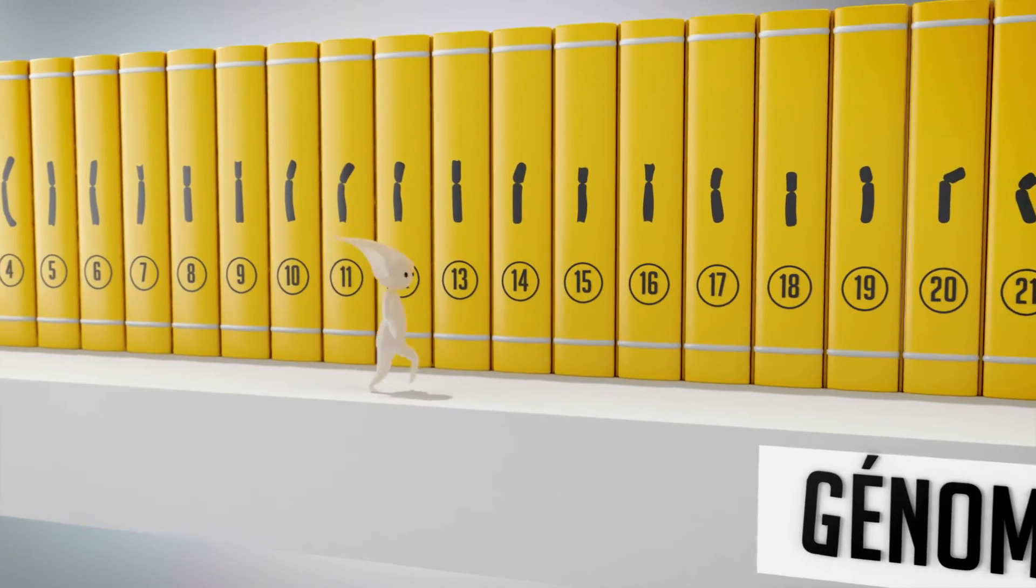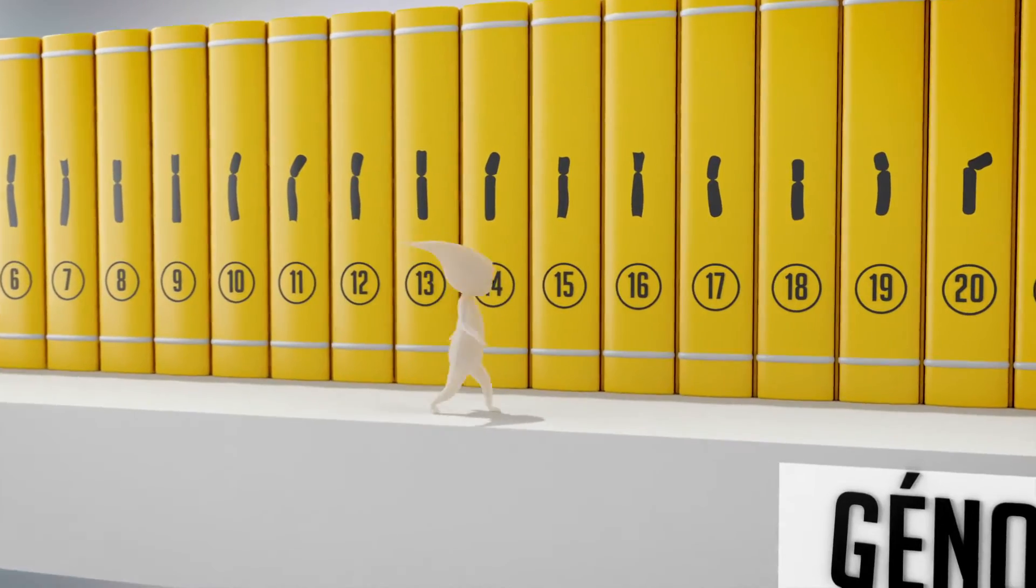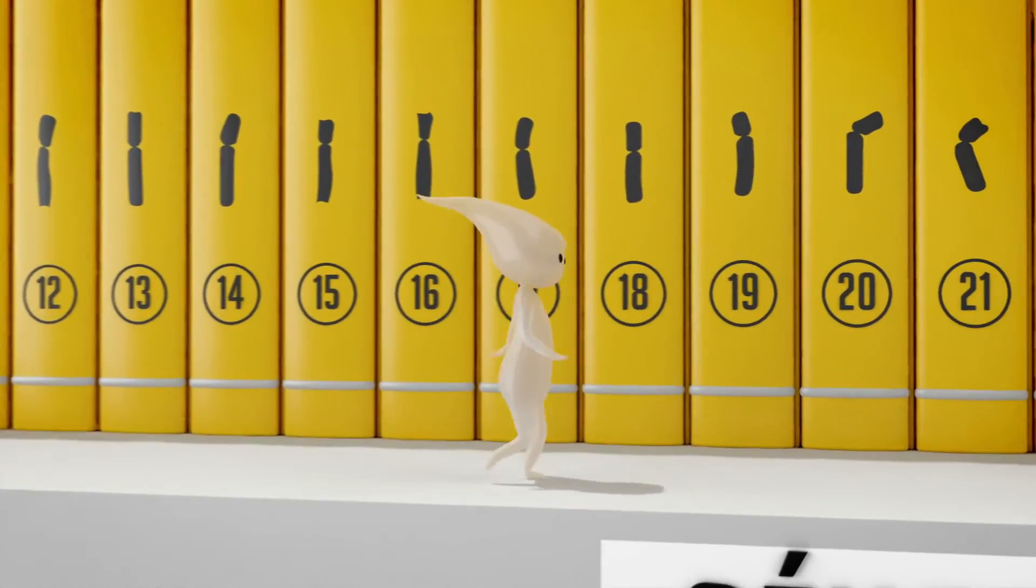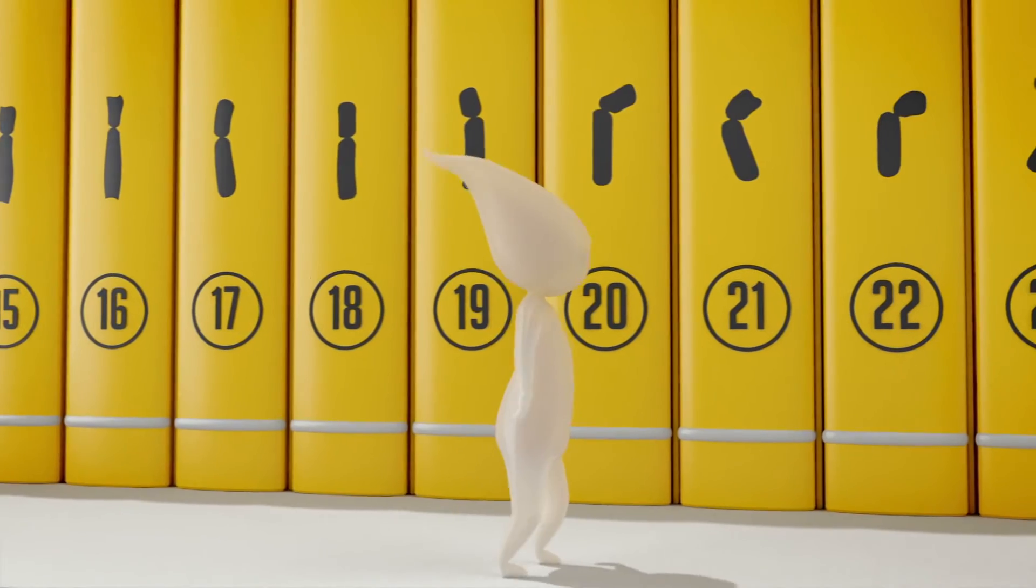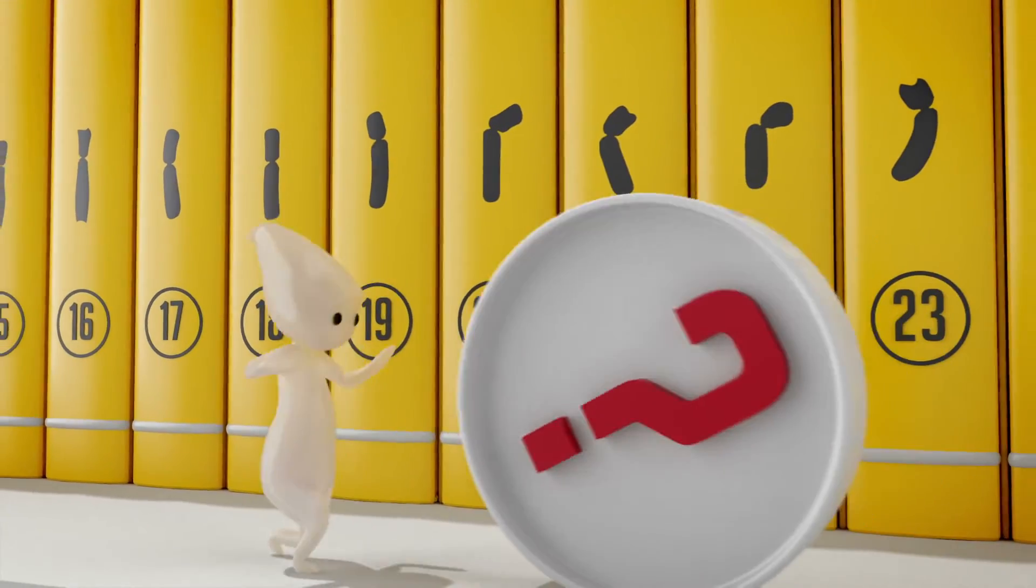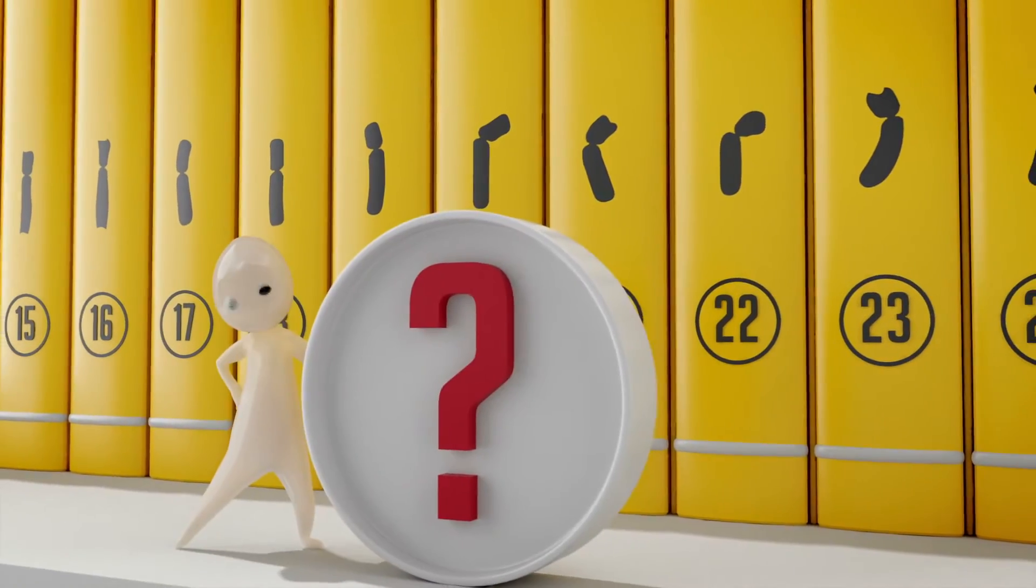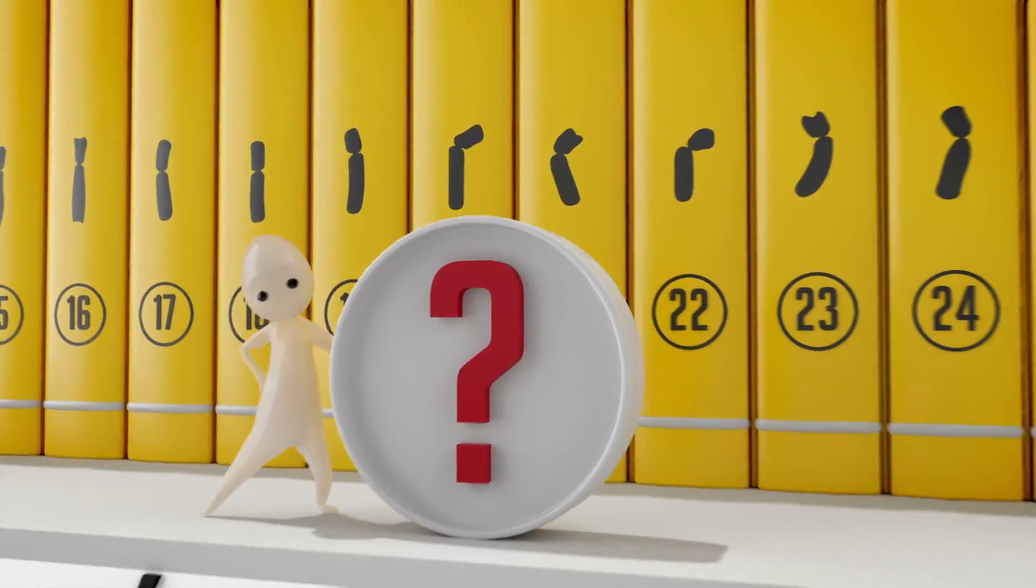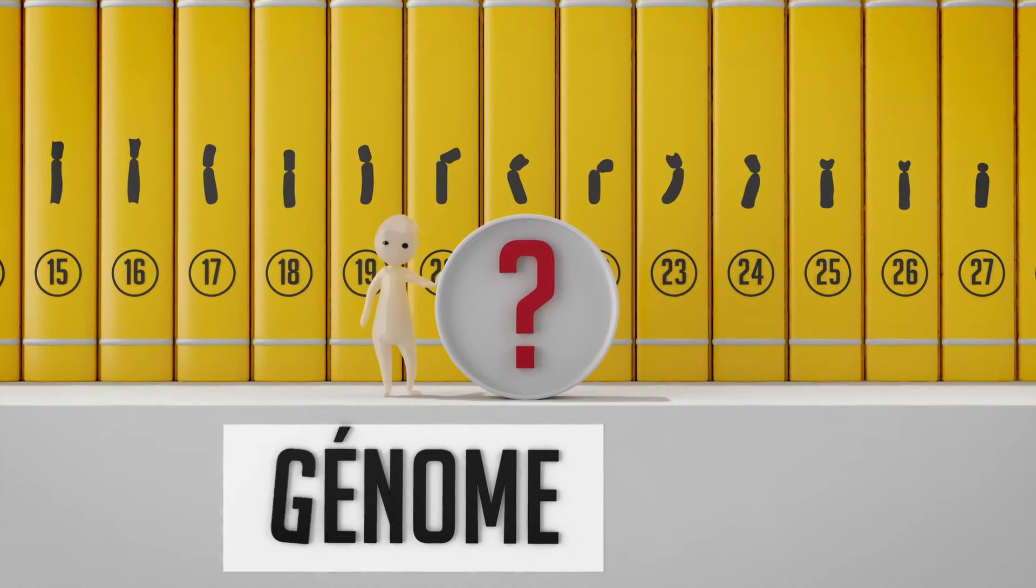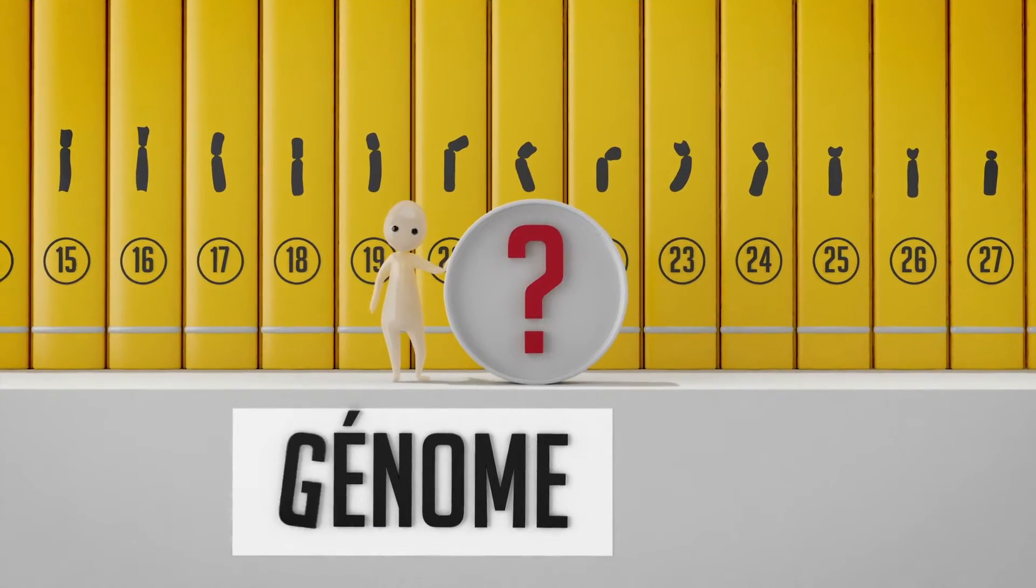If we keep the analogy with a collection of books, the genome is composed of 46 volumes, which are called chromosomes. These chromosomes are DNA, which contains an alphabet of four letters.